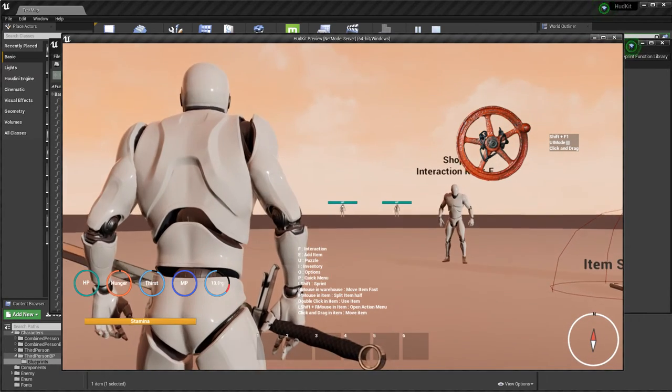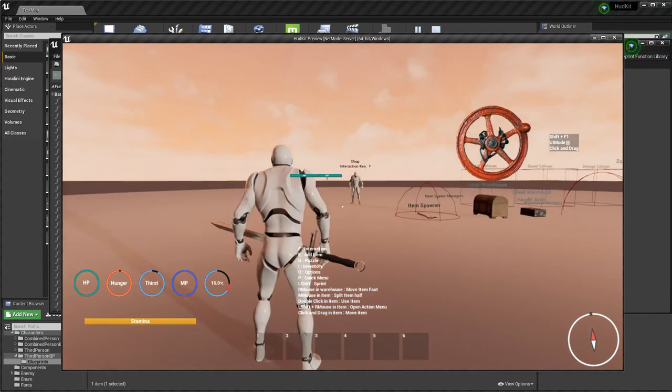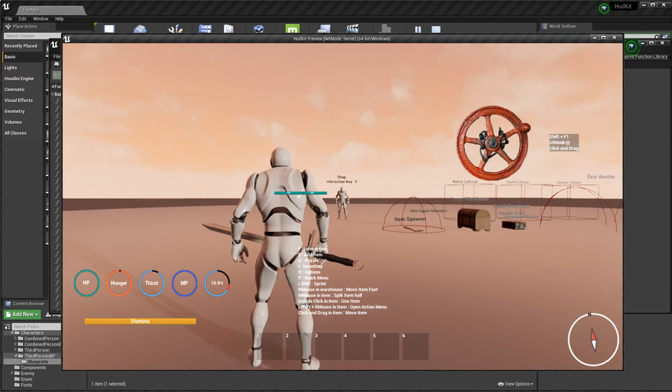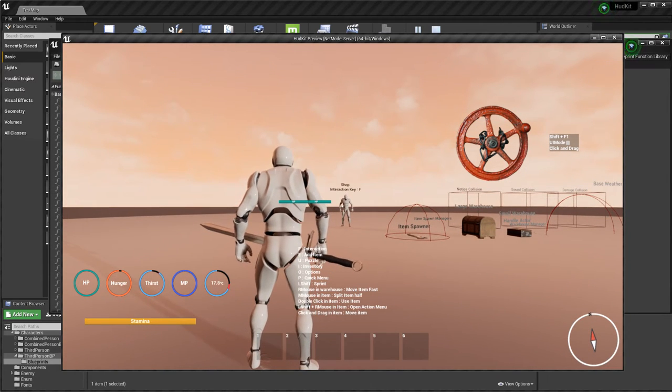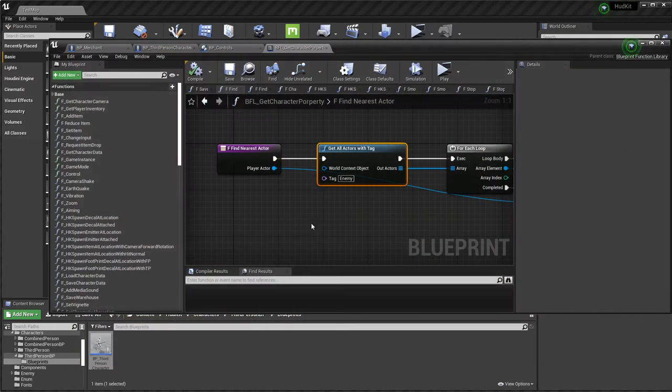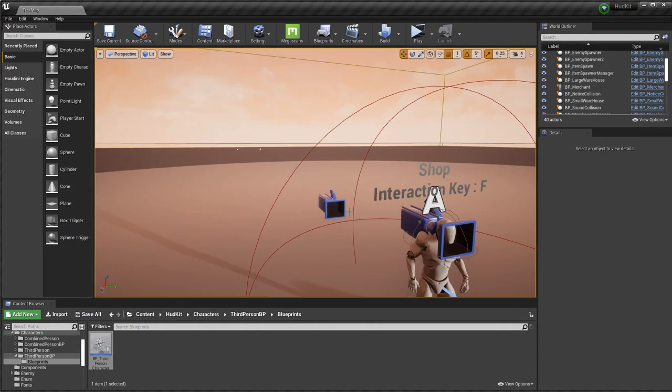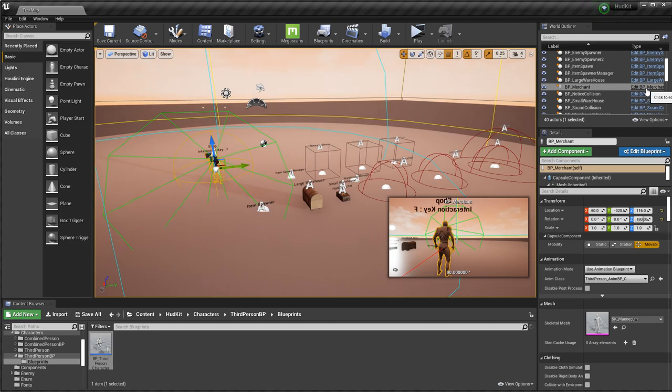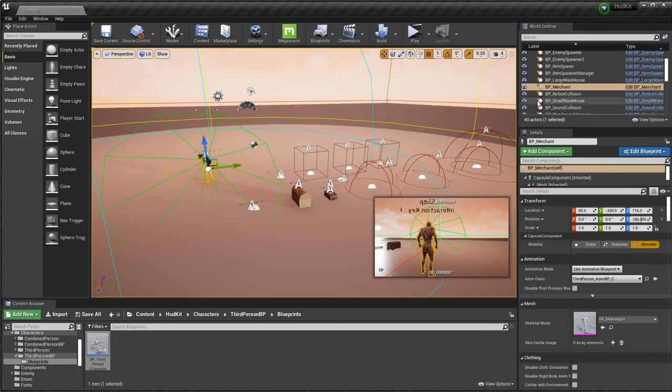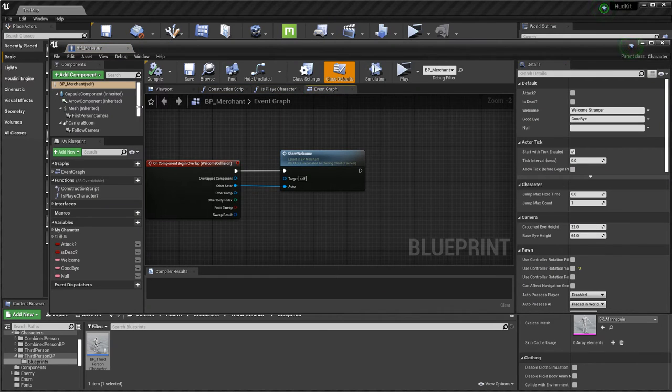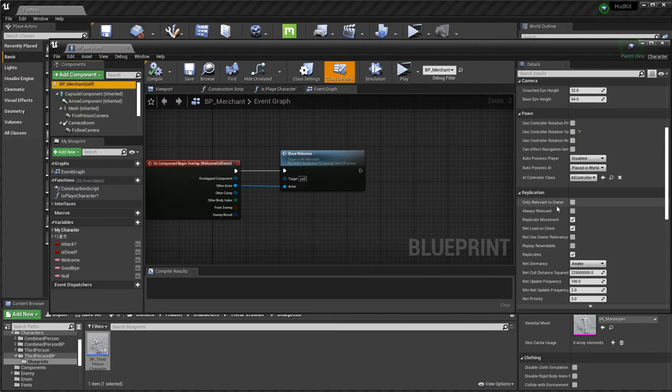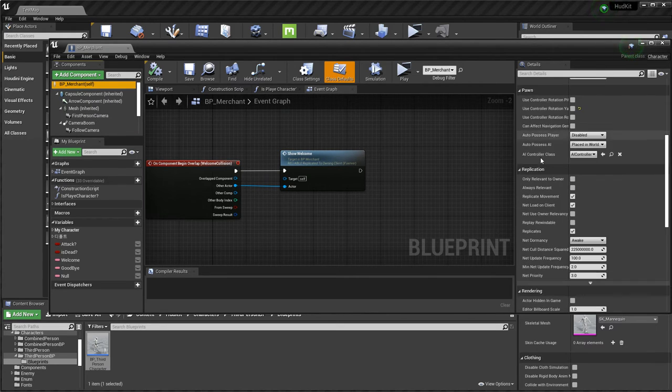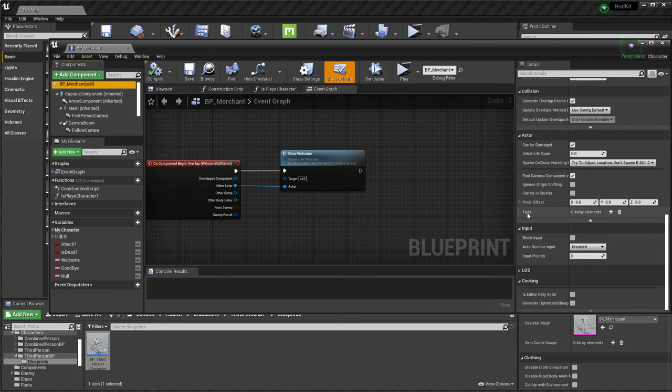This is the merchant. Open this, go to self, find actor here, here, here, tag.